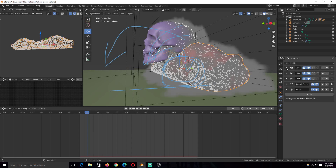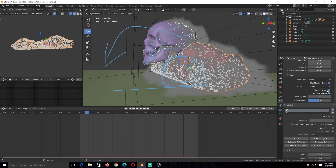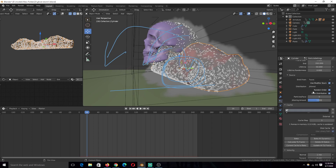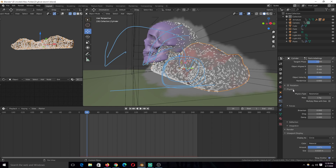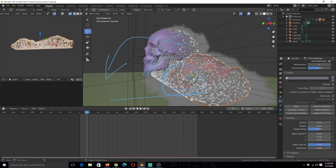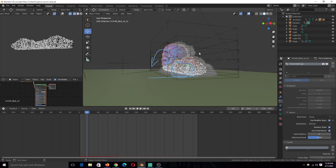Then I created the particle system, which is very simple. So 5,000 particles, a lifetime — I didn't change much there. For the source, I made sure I turned on 'Use Modifier Stats' so that the particle simulation takes into consideration these other modifiers above it. I made sure that the object velocity was 1 so that the particles get their initial velocity from the movement of the mesh. These two objects share the same particle settings.